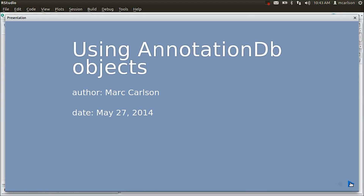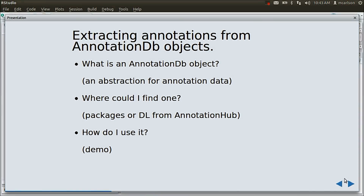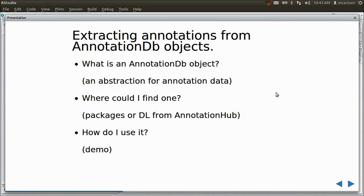Hi, my name is Mark, and in this video I'm going to be talking to you about AnnotationDB objects. Now AnnotationDB objects are really just a way of making things easier for you, the end user. They're intended to be sort of an abstraction, an object that hides a lot of complexity.